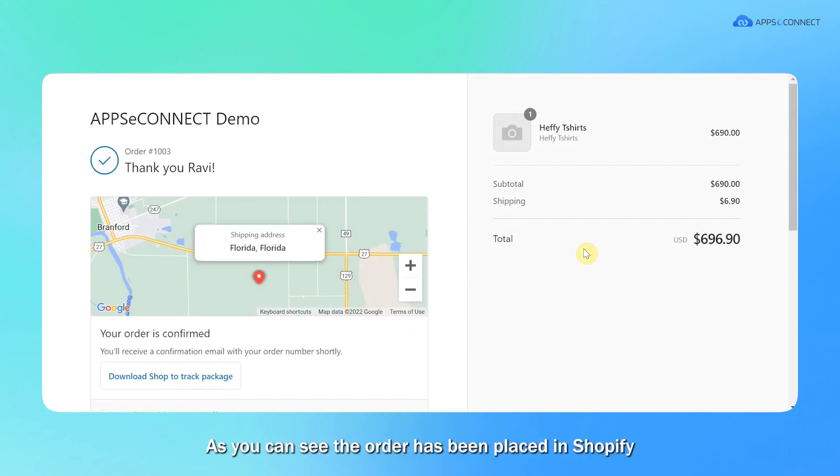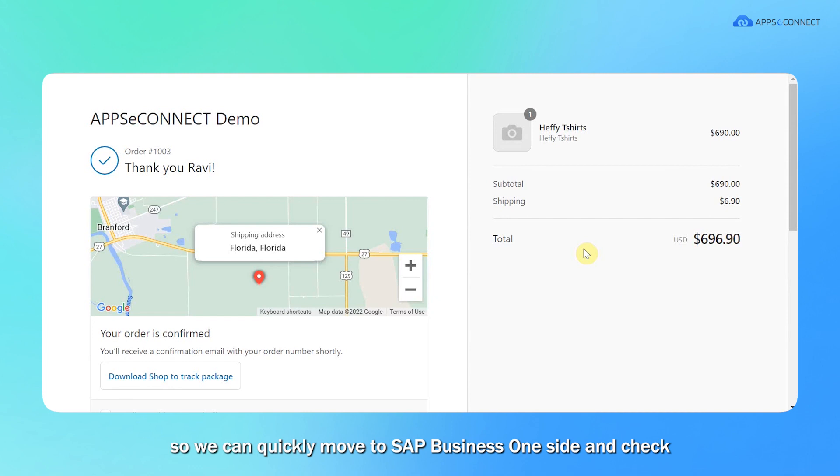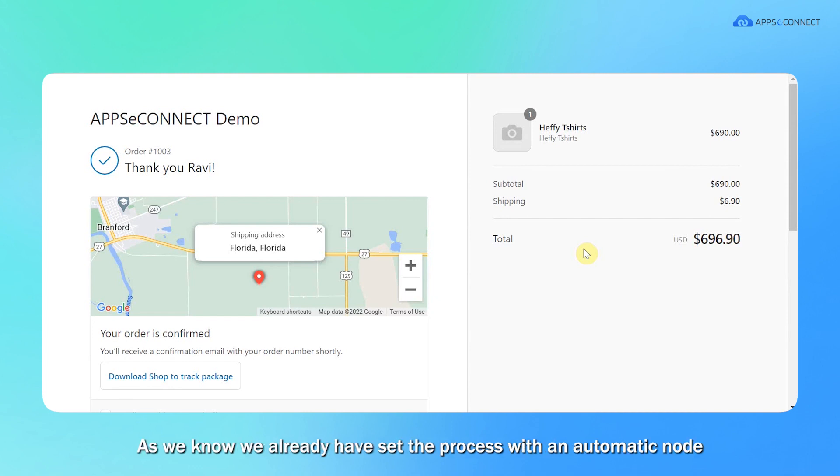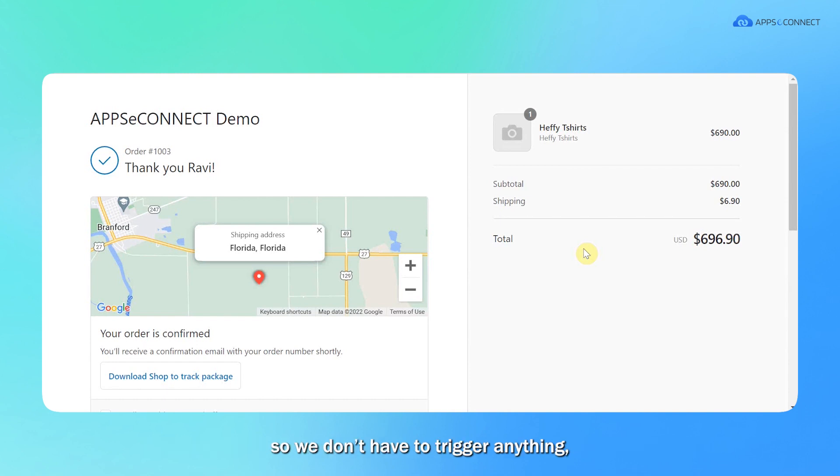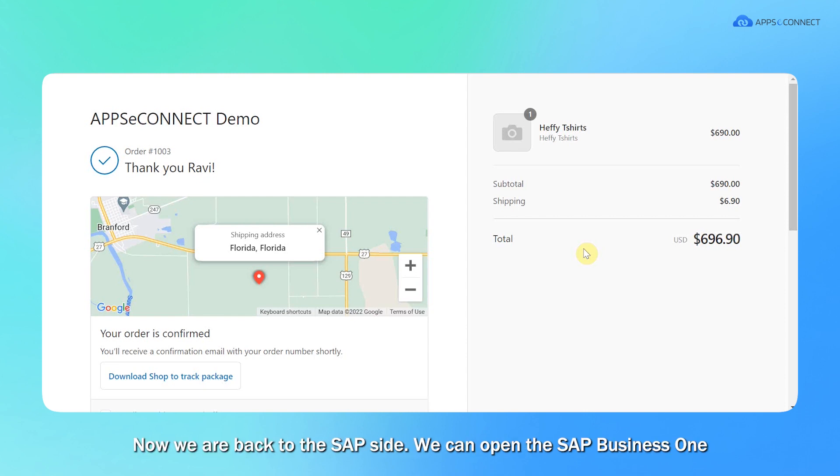As you can see, the order has been placed on Shopify. So we can quickly move to the SAP B1 side to check whether the order has been synced properly or not. As you know, we already set the process in automatic mode, so you don't have to trigger anything. The data will automatically get synced. So now we're going to the SAP side.